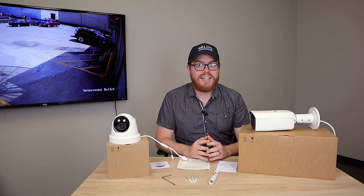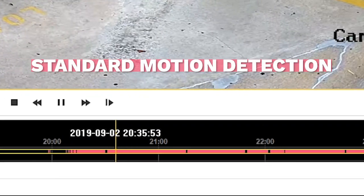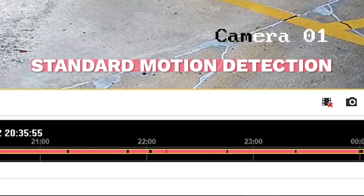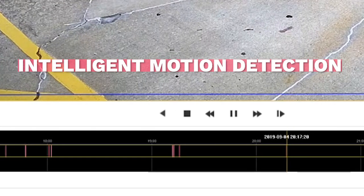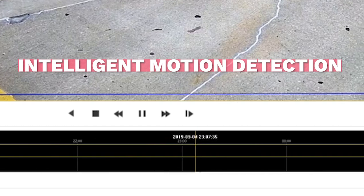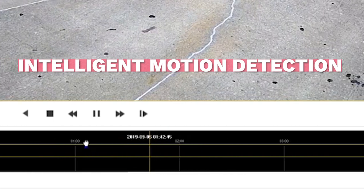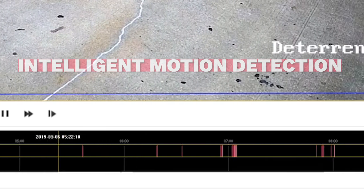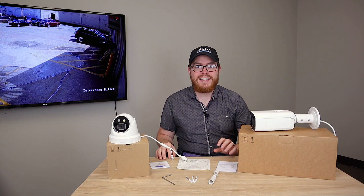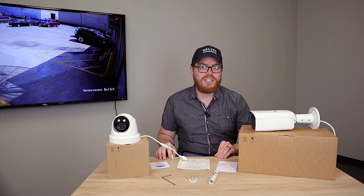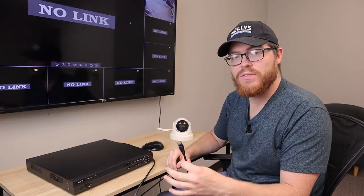Here's that playback for a standard pixel based motion detection, and here's the playback for these deterrence cameras over the same stretch of time. I've talked about these cameras enough, now let's jump into these interfaces and see what these cameras can do.